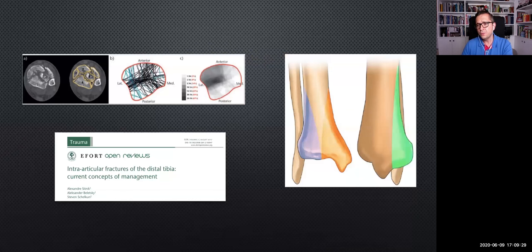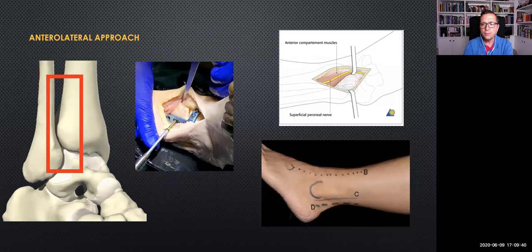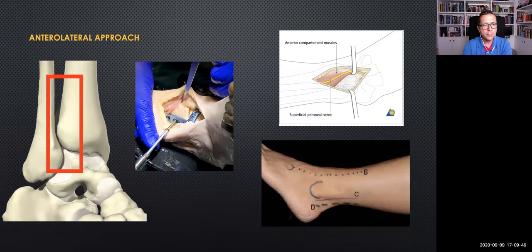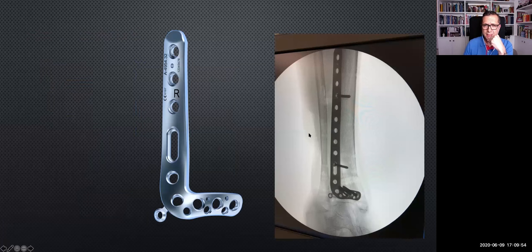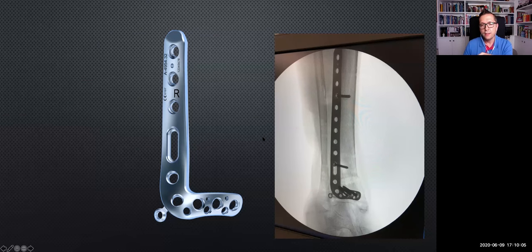It's very important to keep in mind the concept of the three columns, as described in many articles. In the anterolateral approach, remember to preserve and protect the superficial peroneal nerve. There are many plates on the market, but the MedArtist anatomical anterolateral plate is very low profile and strong, and it comes in handy in every case.